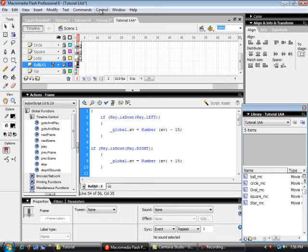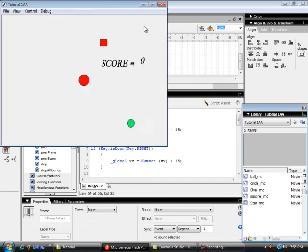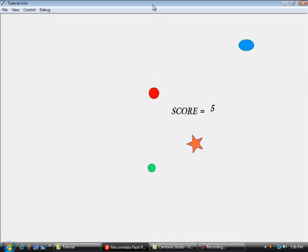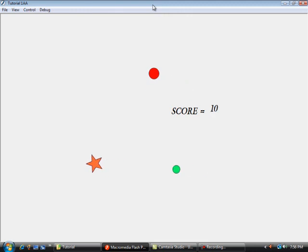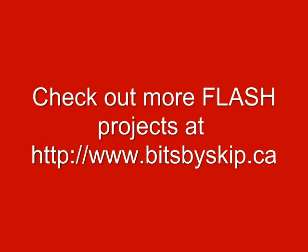Up to Control, test my movie. There's my score. And as I hit those objects: five points, ten points, fifteen points, twenty points. Four objects, five points each — twenty points total.